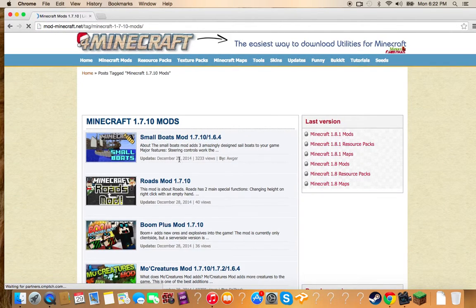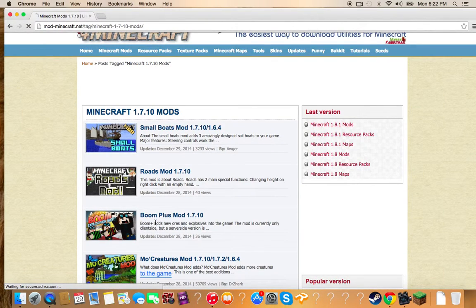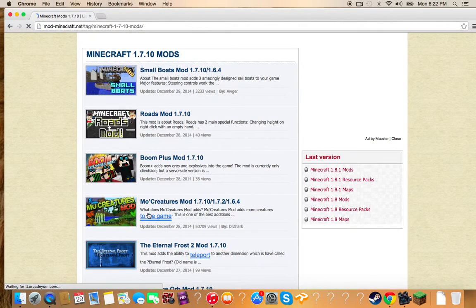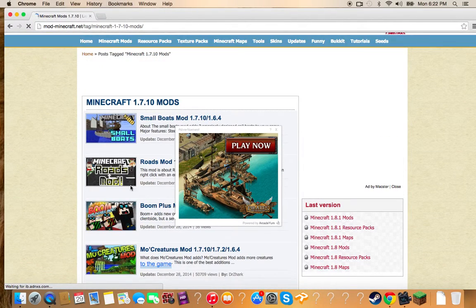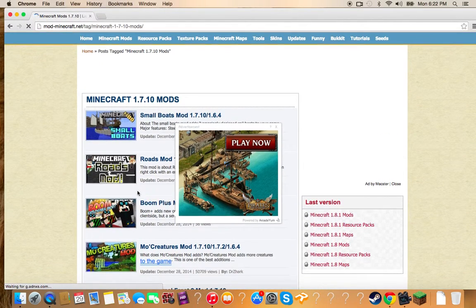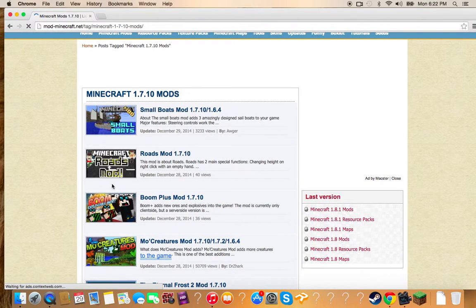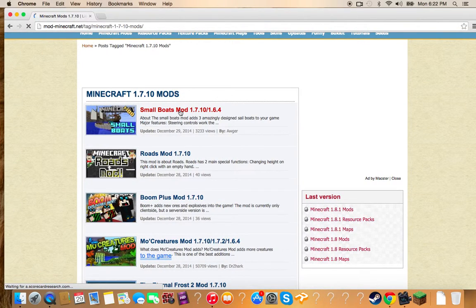Then you just go. Say I've got all these mods. This is the website that I go to. I've got my creatures. Say I want small boats mod.